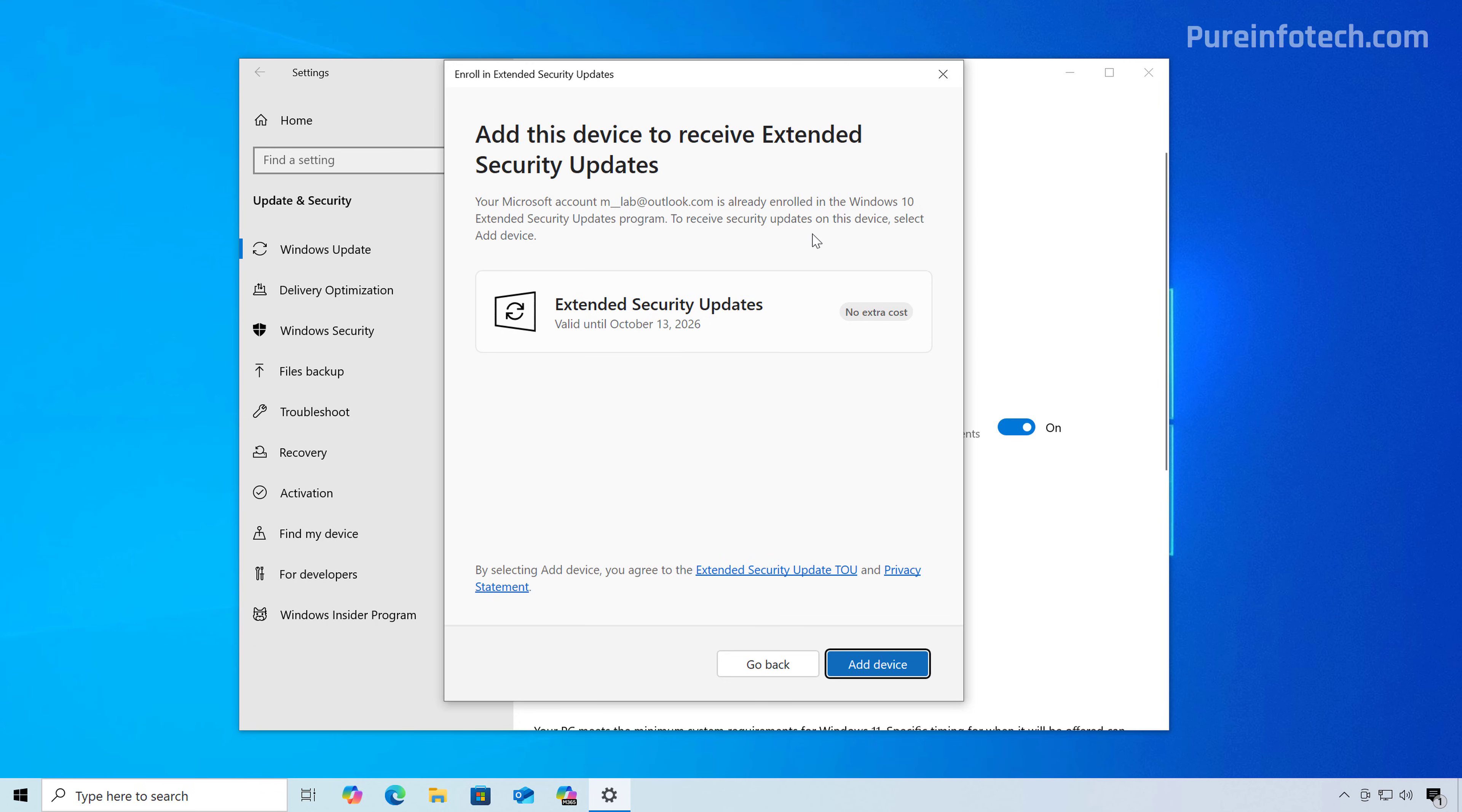Now, if you're located in Europe, then things are going to be a little bit different because you will be able to enroll your computer without having to upload your files to the cloud using the Windows backup tool and you won't have the option to use the rewards points. The only thing that you need is just to sign in with your Microsoft account and without having to sync any data to Microsoft, you should be able to enroll for free. Now, if you have a local account and you don't want to use a Microsoft account, then if you're in Europe, you can use the one time purchase and that will let you have the extended security updates with a local account. And that's it.